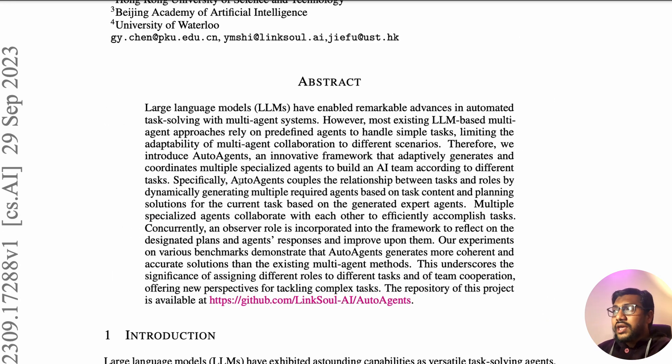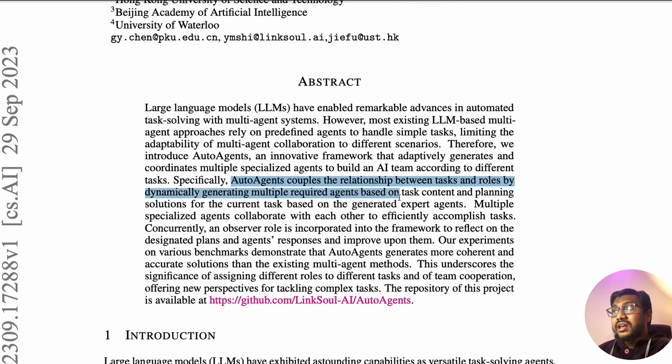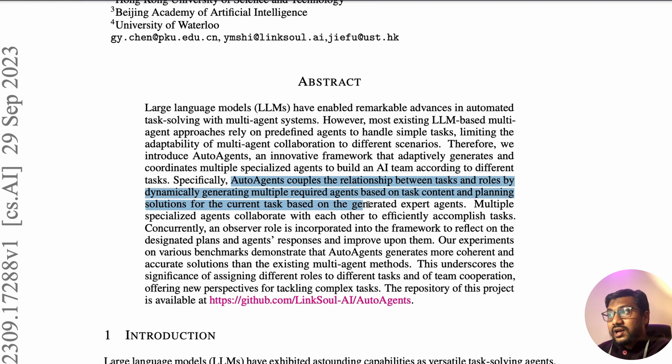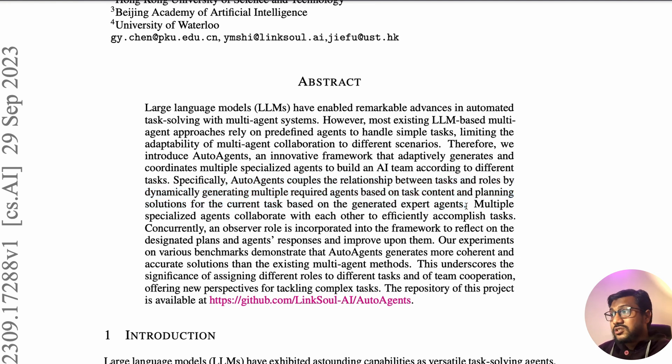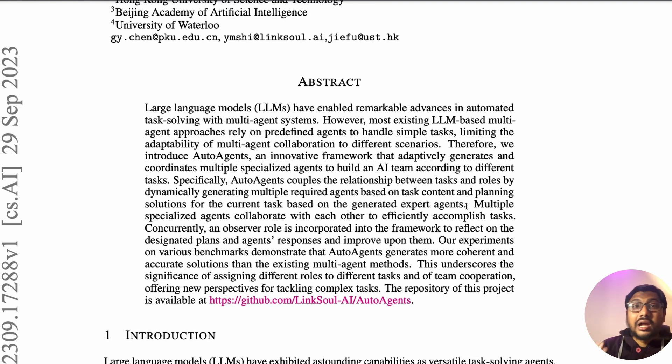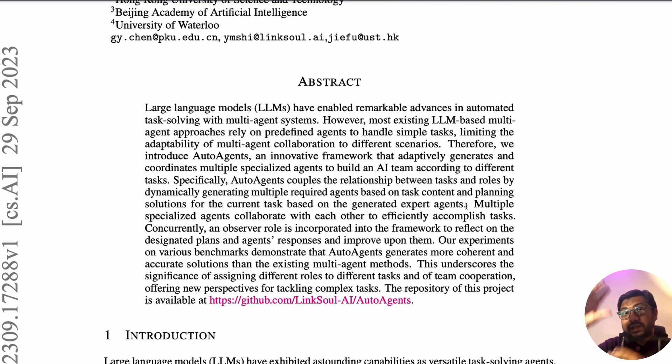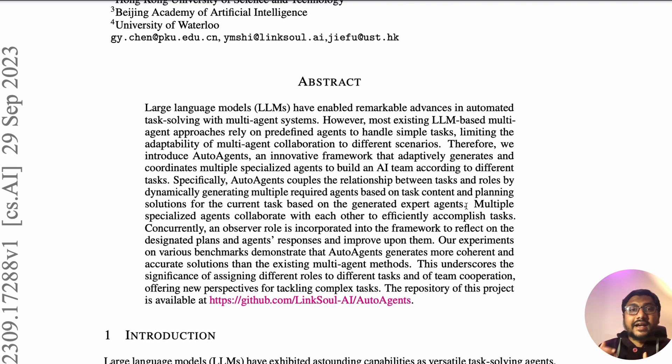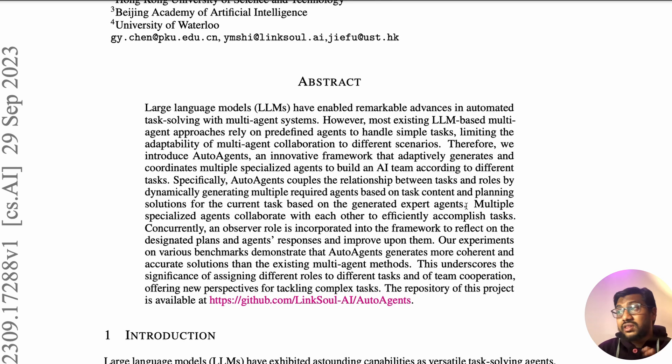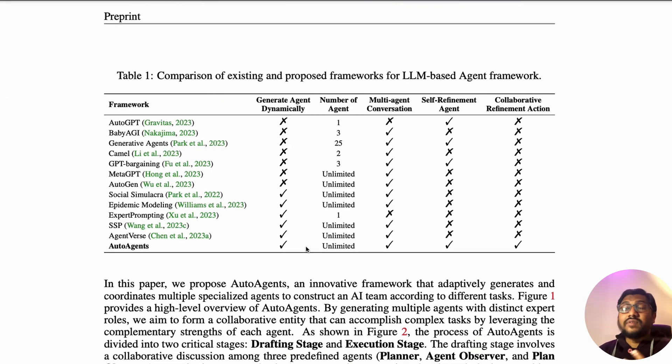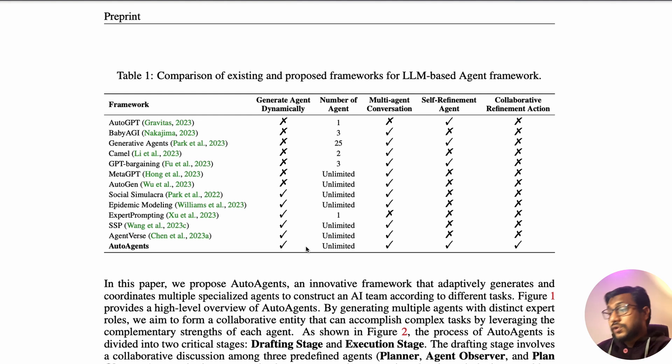Auto agents couple the relationship between tasks and roles by dynamically generating multiple required agents based on task content and planning solutions for the current task based on the generated expert agents. You have a task or query and based on that you have got these planners who generated agents, plans, and actions. There is an observer who monitors the situation and makes sure that everything happens completely fine.